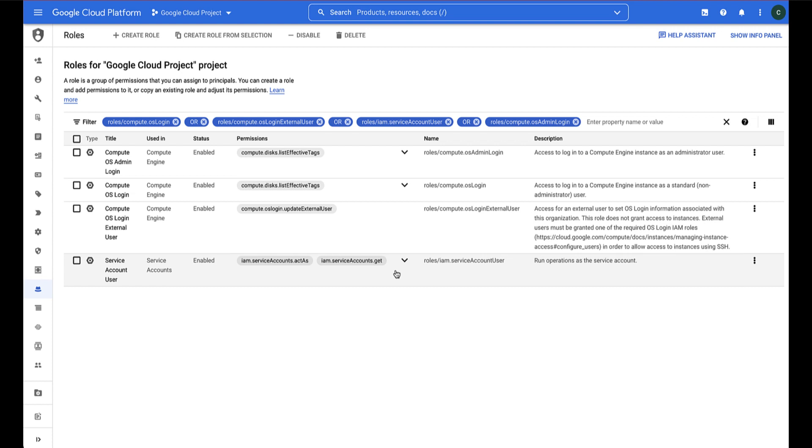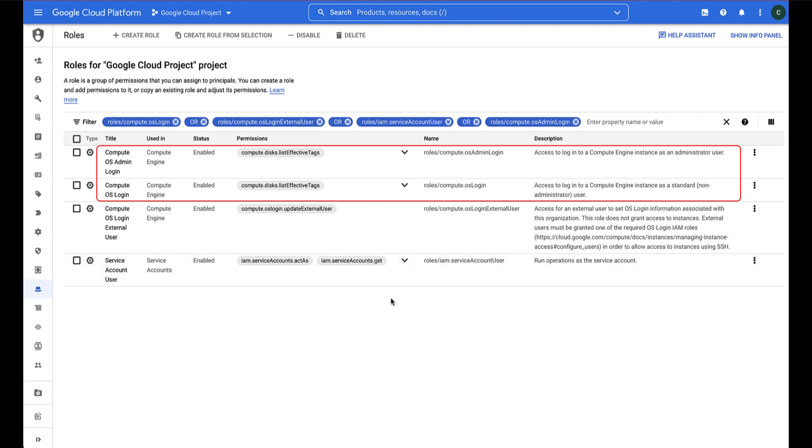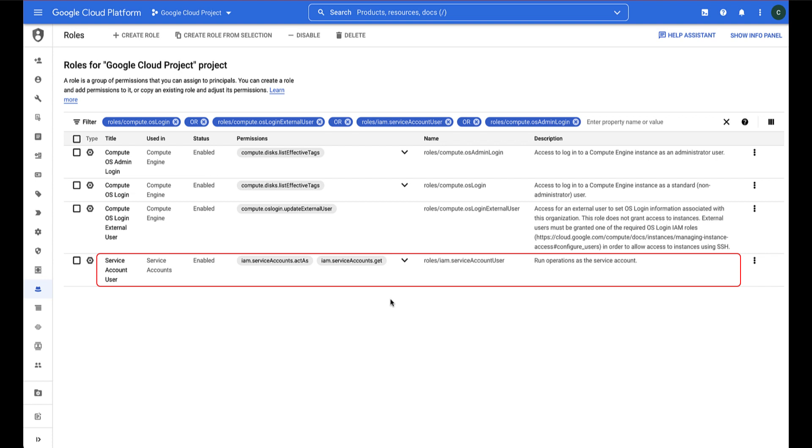You can grant the ComputeOS Login roles at the instance level or at the project level so they apply to all resources inside your project. The service account user role can be granted on the project or on individual service accounts.